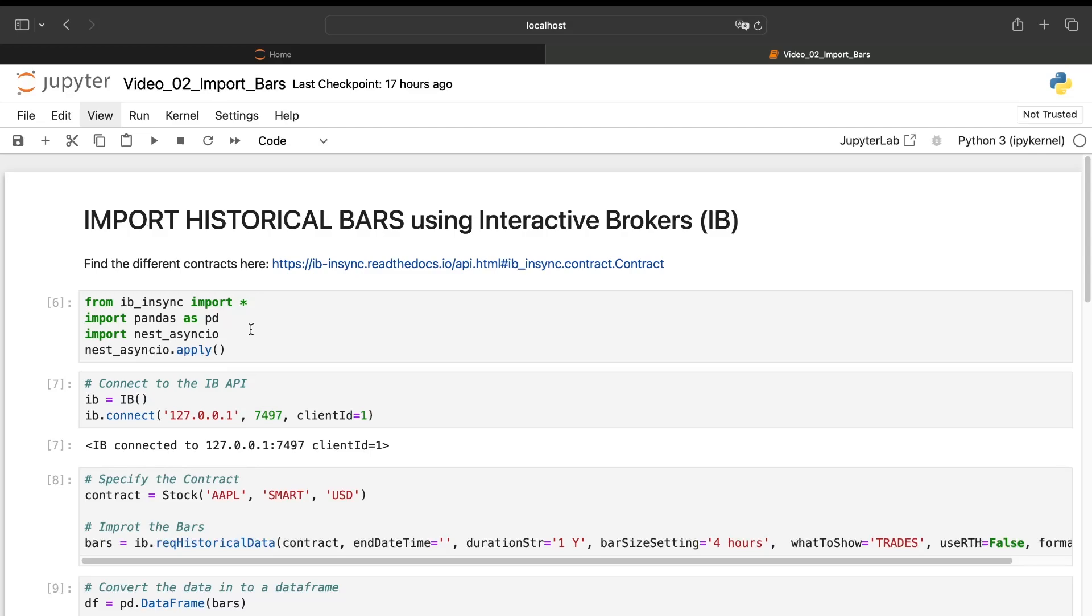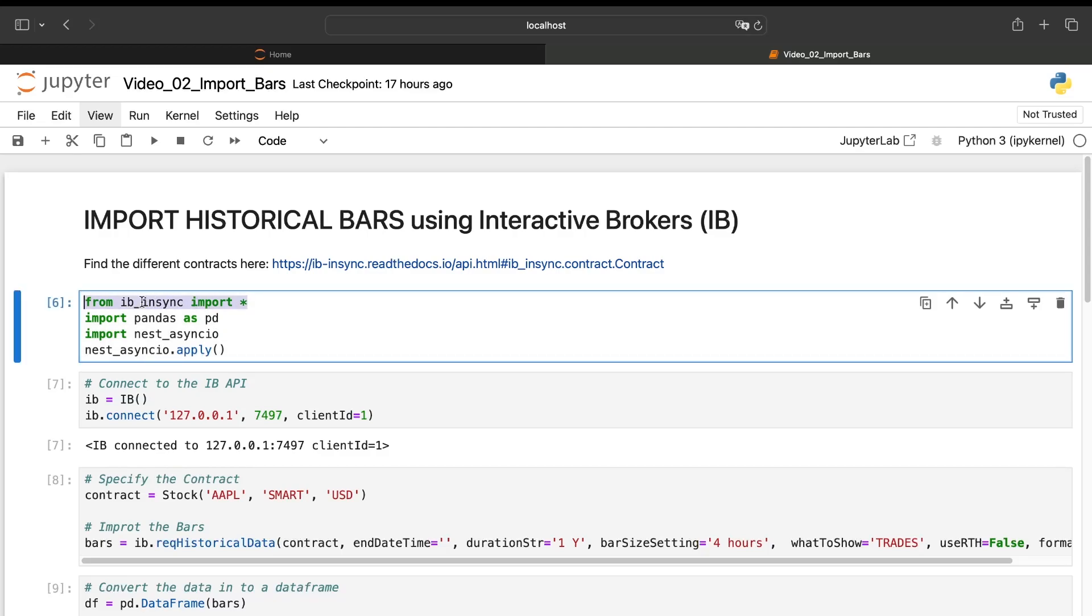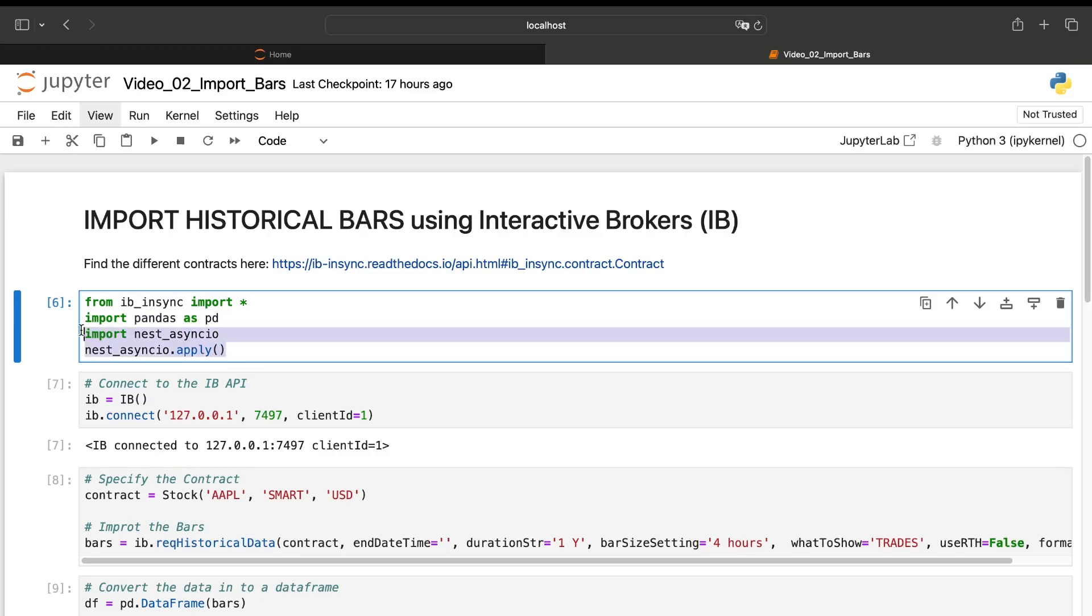To do so, I've created a small Jupyter notebook and I've put the link to obtain it in the description of this video. So first of all, we need to import the object contained in the ib_insync library, then the pandas library.